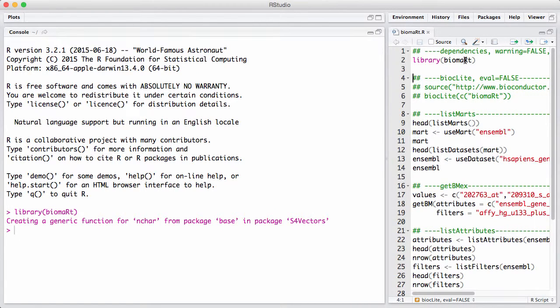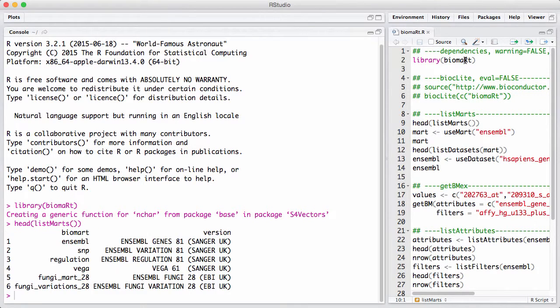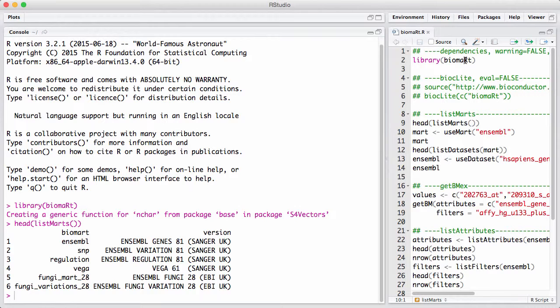And the first thing you do when you set up biomart is that you choose a database. And that consists of choosing a database and choosing something known as a dataset inside the database. In biomart lingo, a database is called a mart. So there's a function called listmarts that shows which kind of marts are available. This is something that is continuously updated. And here I show the first six of them. And a very common database is EnsembleGenes81.